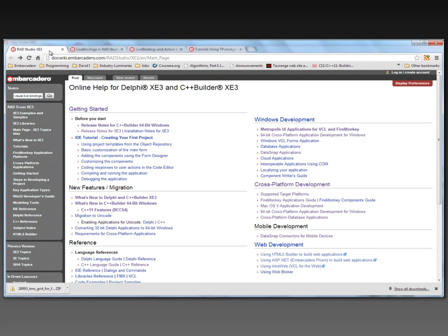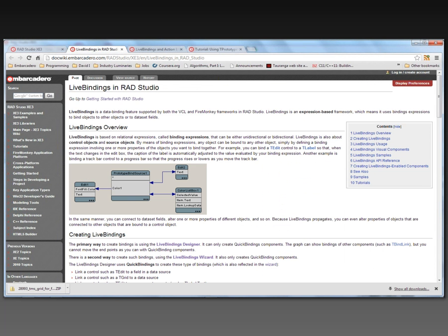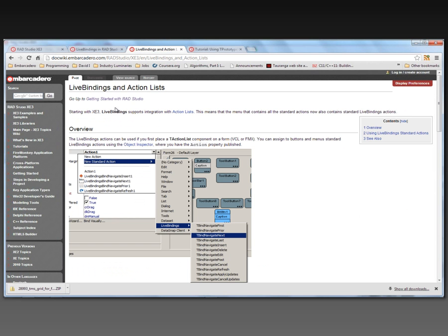In the help and doc wiki you'll find information about live bindings. There are whole sections on live bindings for Delphi and C++. As you saw in previous videos, I use the visual live binding designer to do some of the work. You can also leverage live bindings with actions. There are built-in actions that are predefined to work with live bindings and a database.